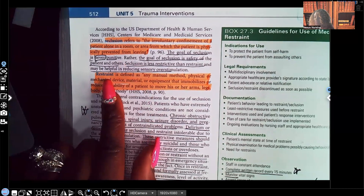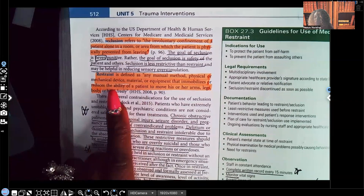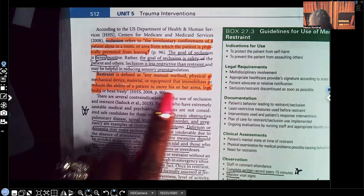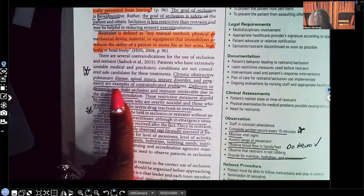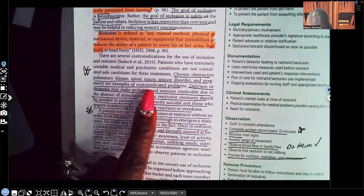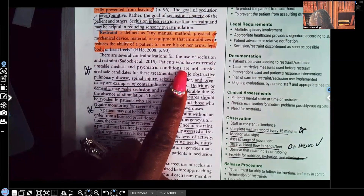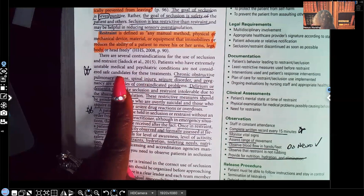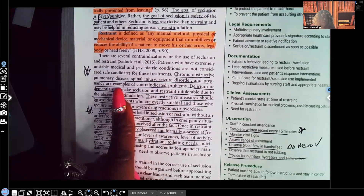Restraint is defined as any manual method, physical or mechanical material or equipment that immobilizes or reduces the ability of the patient to move his or her arms, legs, or body. Contraindications for seclusion and restraint include chronic obstructive pulmonary disease, spinal injury, seizure disorders, and pregnancy. Patients who have extremely unstable medical and psychiatric conditions are not considered safe candidates for these treatments. With COPD, for example, they may work themselves up to the point that their breathing disorder is exacerbated.